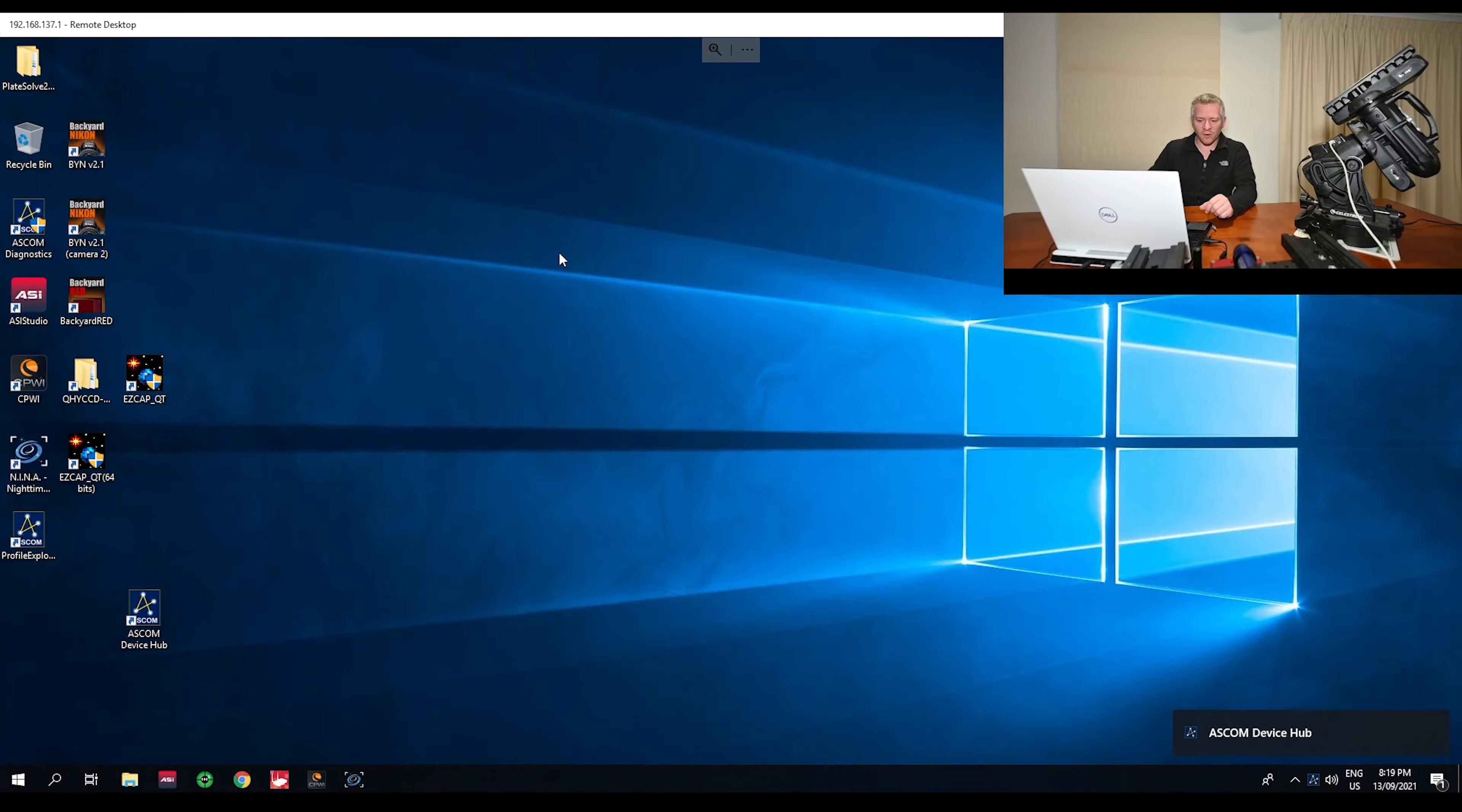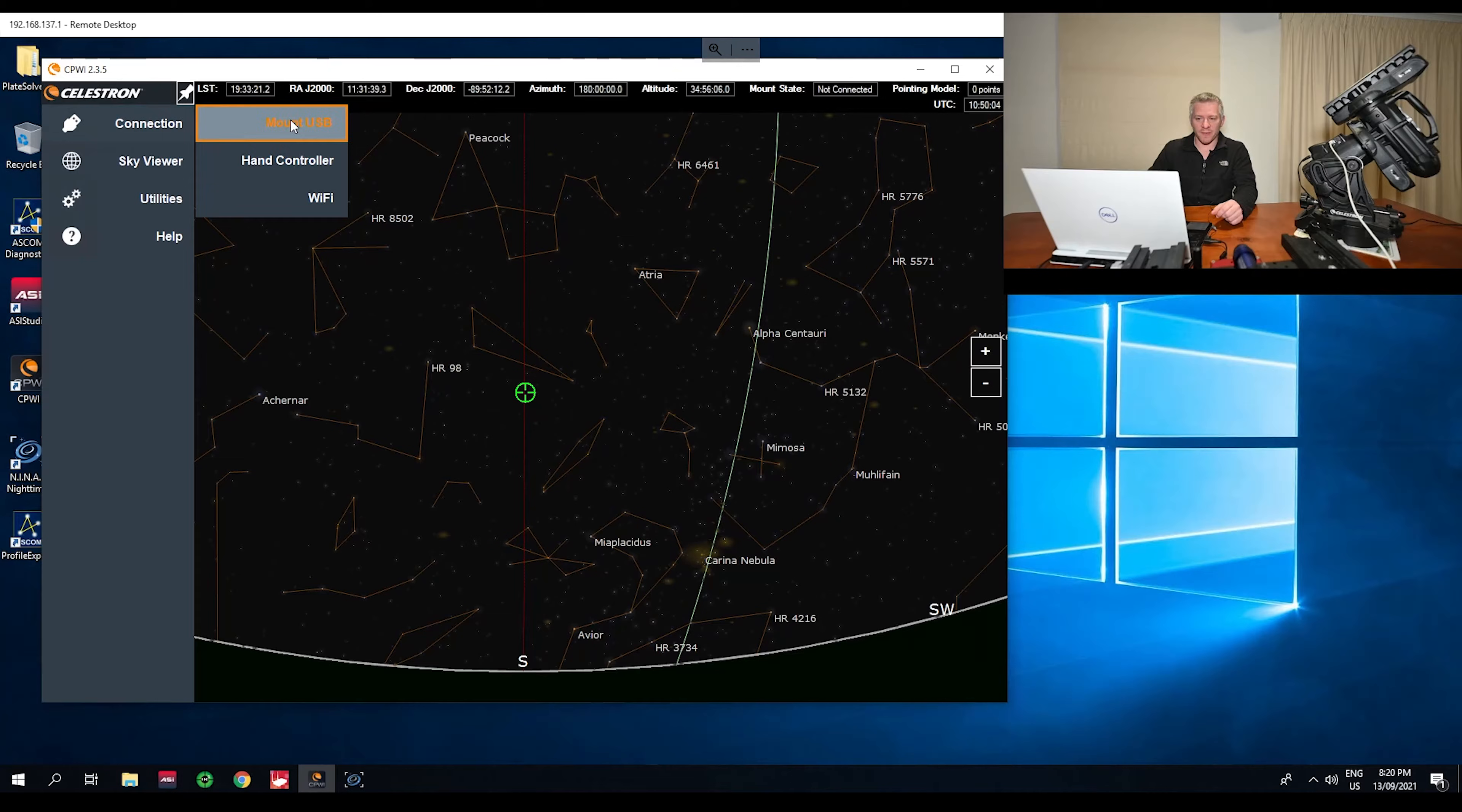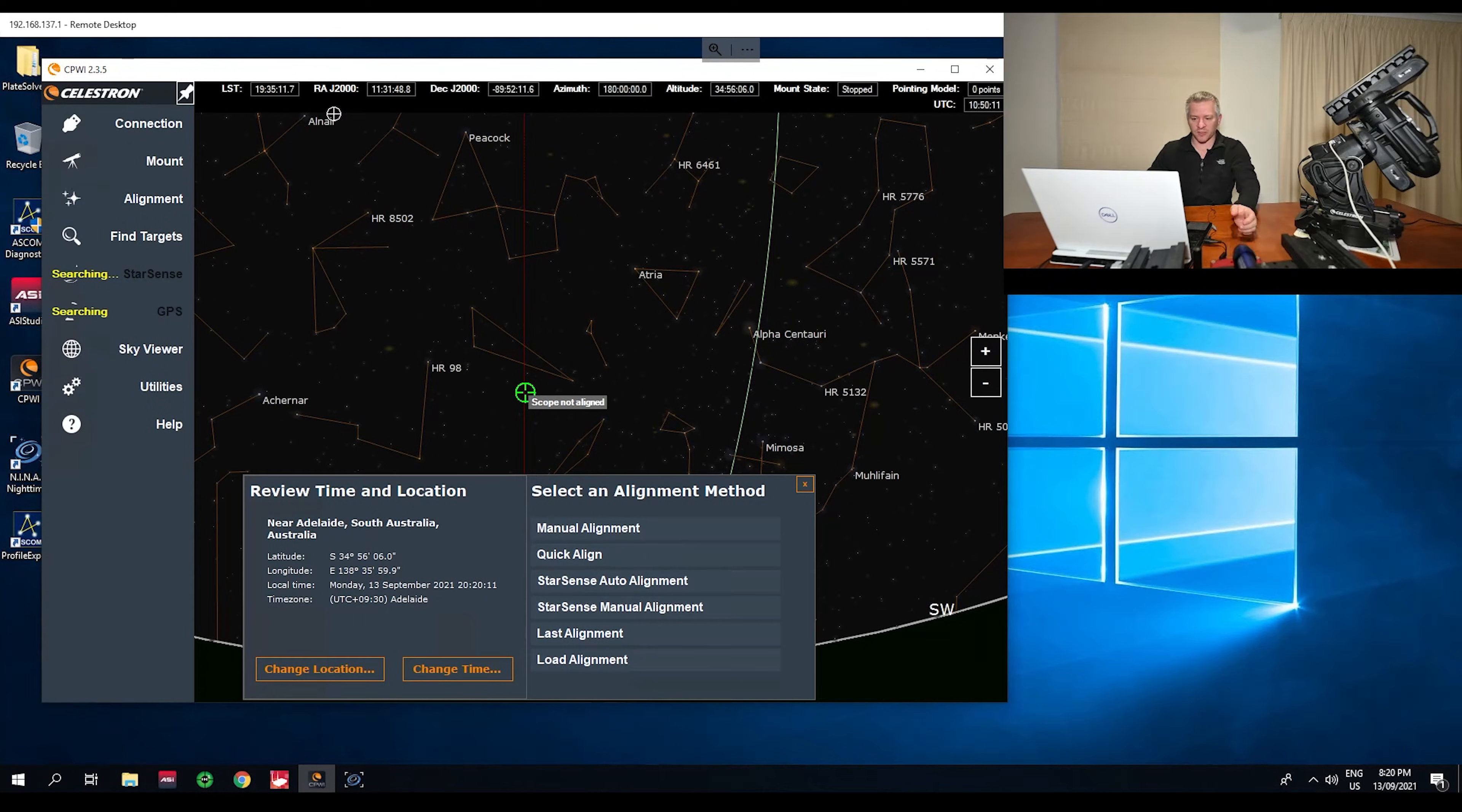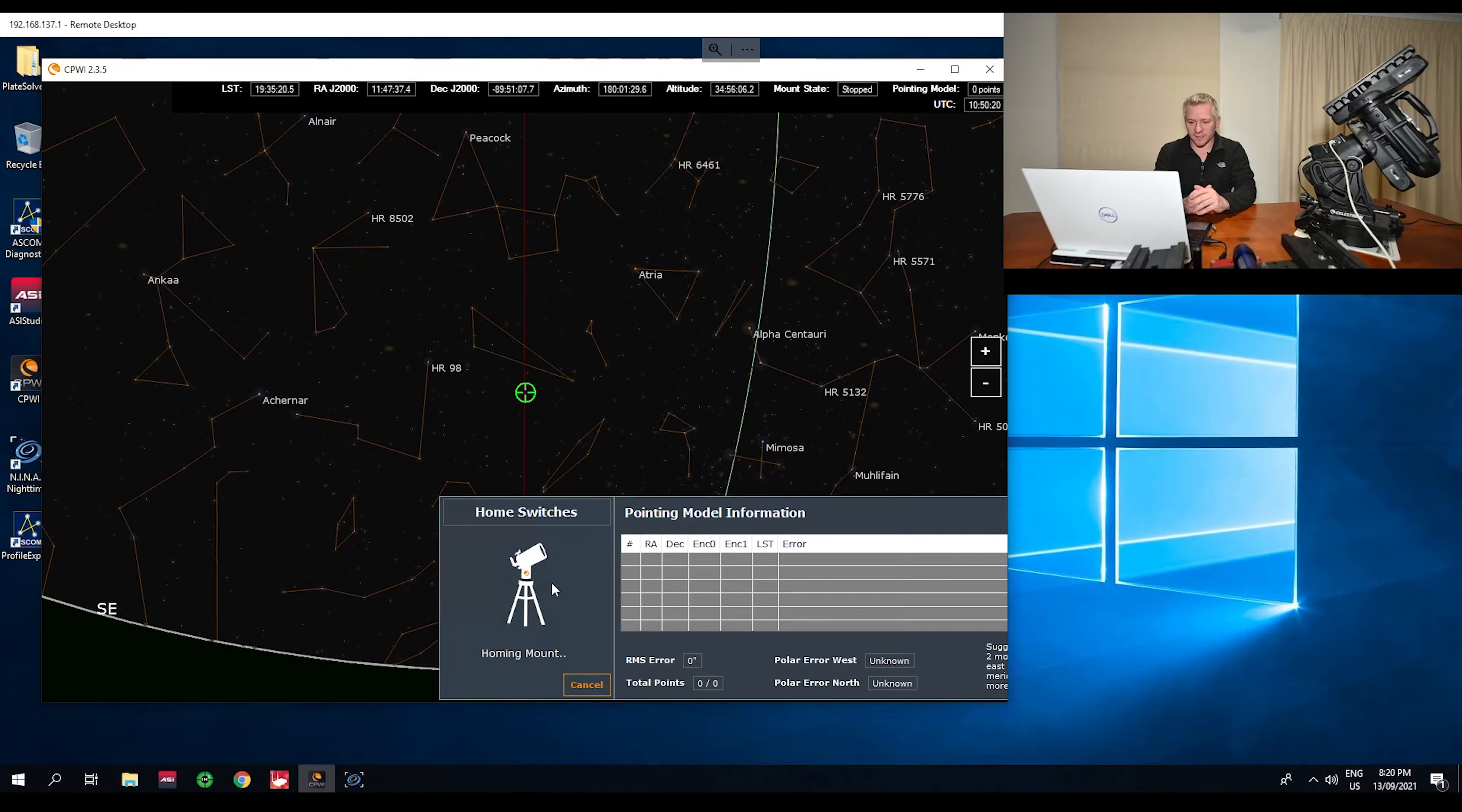All right, so now we want to connect our mount up with CPWI. I'm going to open up CPWI, go to the connection, mount USB, because I have my USB cable connected and it's all running through my premium release lab computer here. Quick align, ready. So now it's just finding its homing switches and we can add its home position.